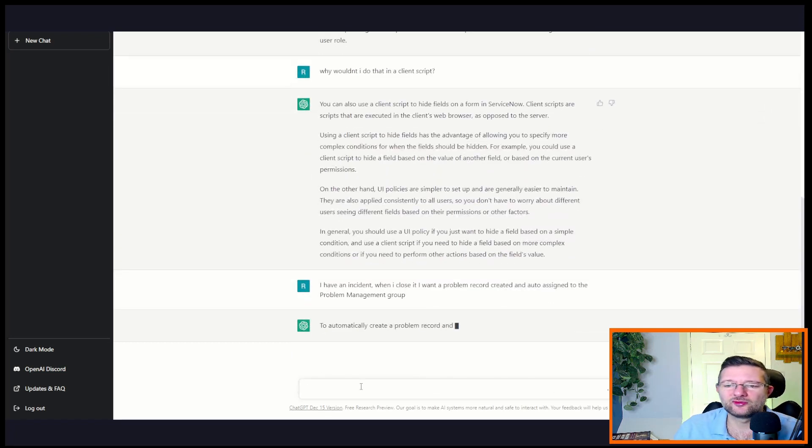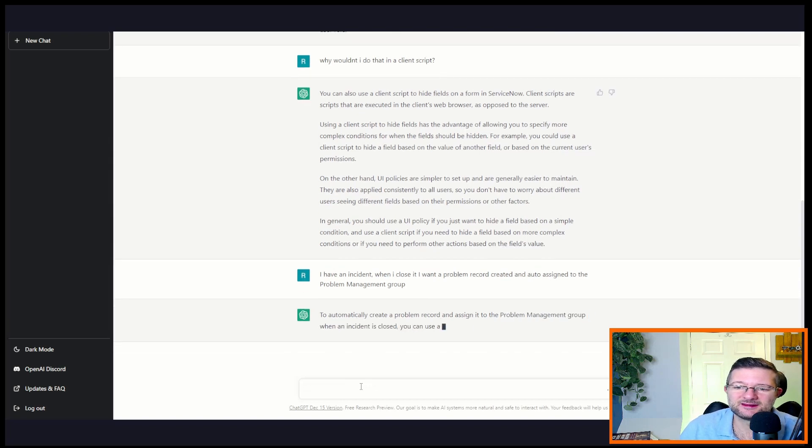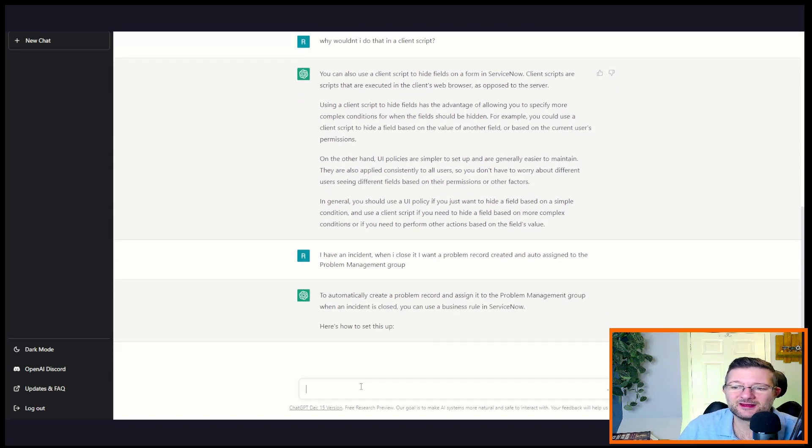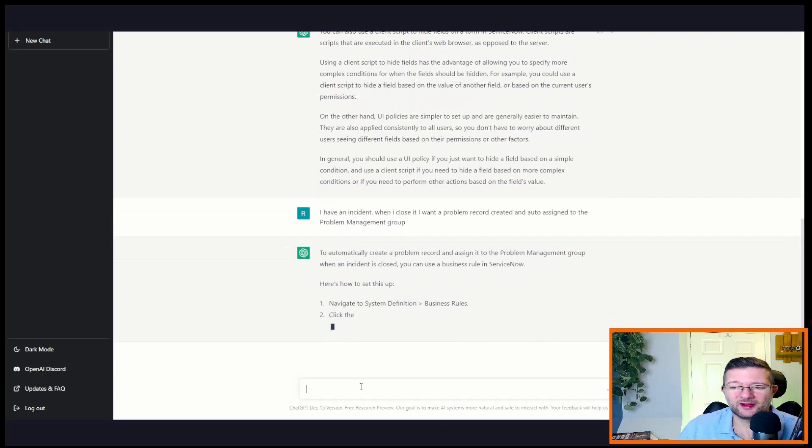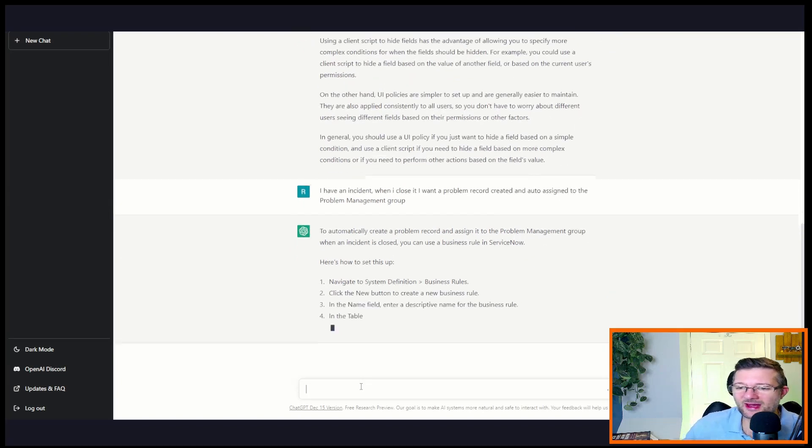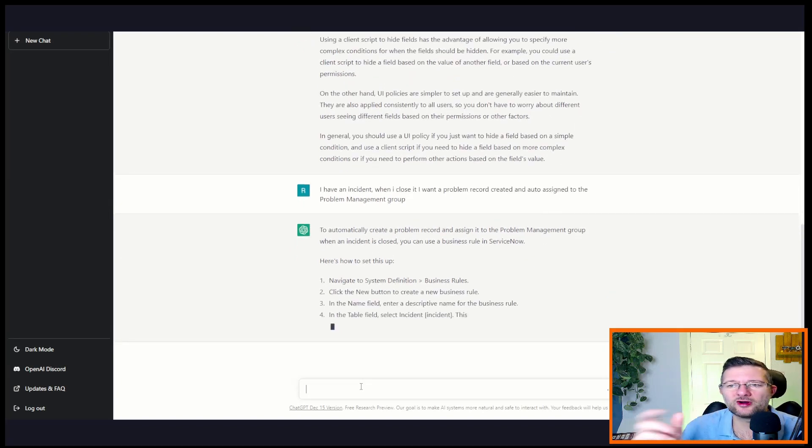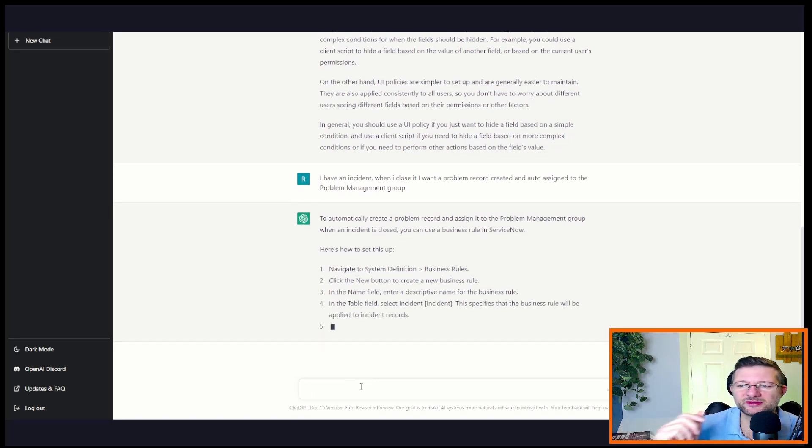Right, okay, wow. So it's suggesting to use a business rule. So I haven't told it what I want to do, I haven't told it I want to use business rule or flow or anything, but it's suggesting using a business rule.